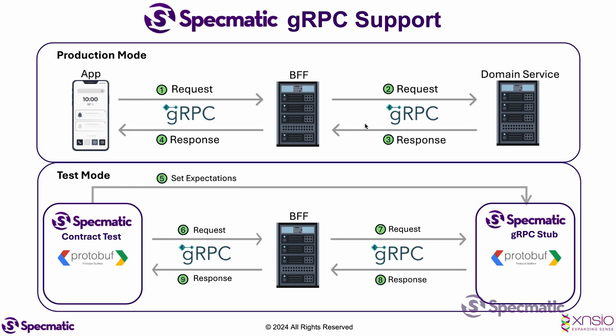Since BFF service is talking to the stub instead of the real domain service, it makes the tests fast and efficient. With this, you can understand the power of Specmatic. We have isolated the BFF service completely from the services it depends on.